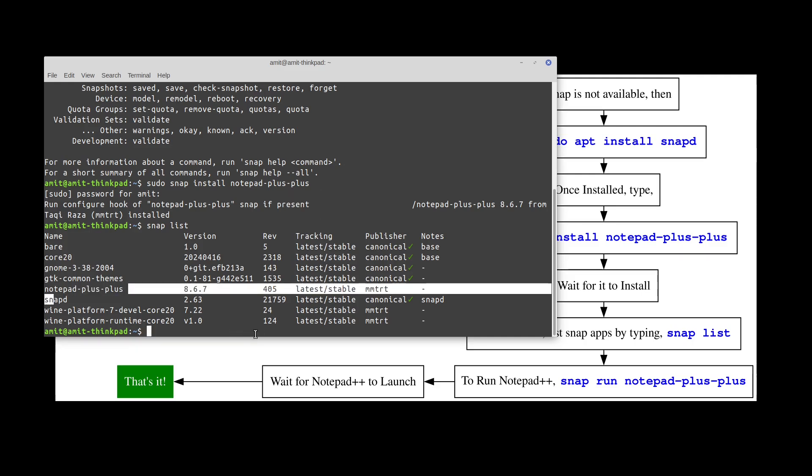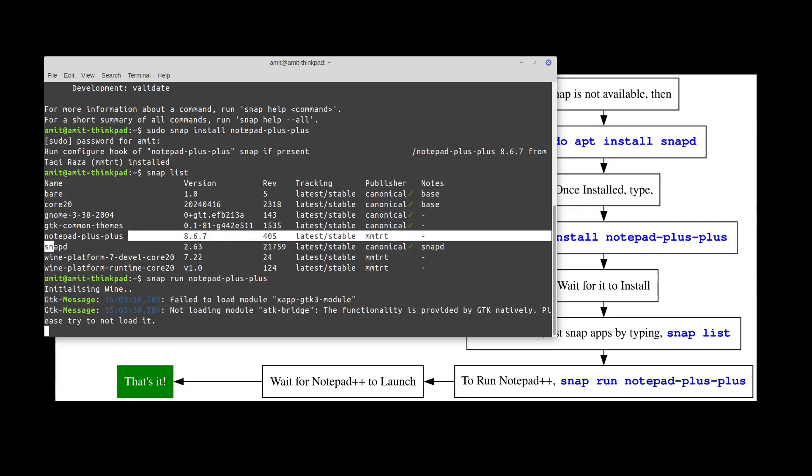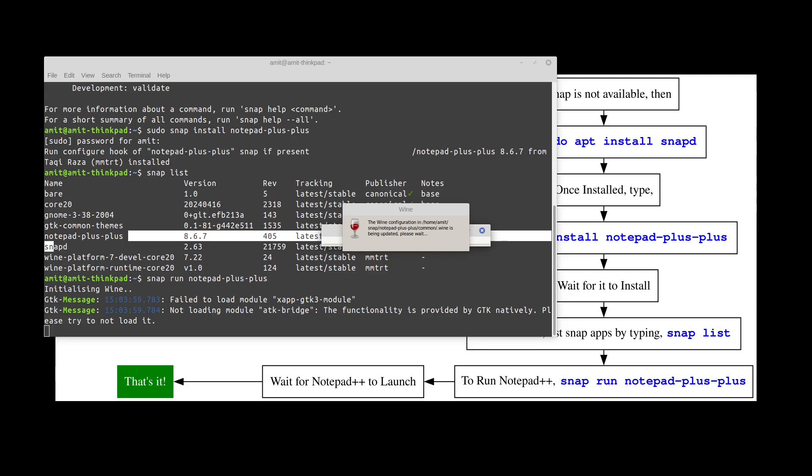In order to launch Notepad++ all you have to do is type snap run notepad-plus-plus. If you're running it for the first time it may take just a little bit of time.